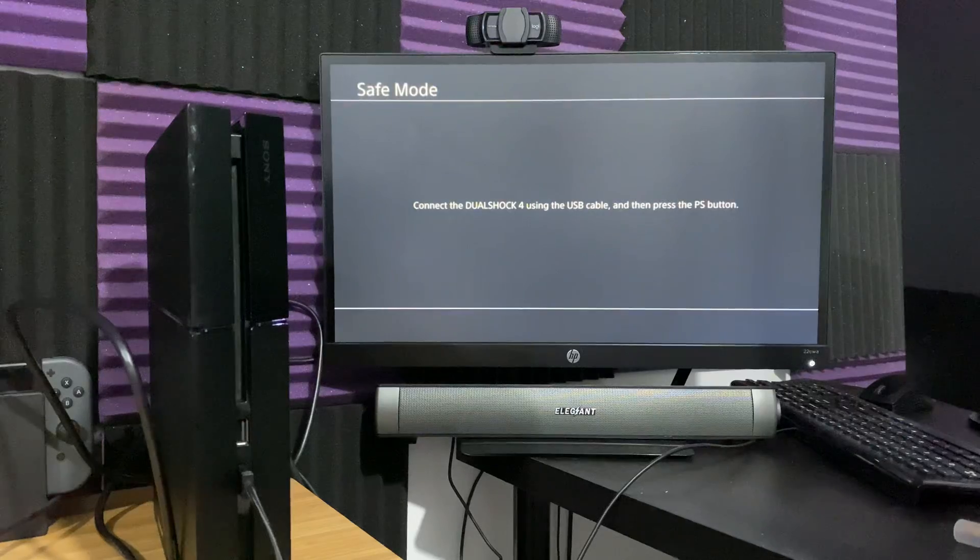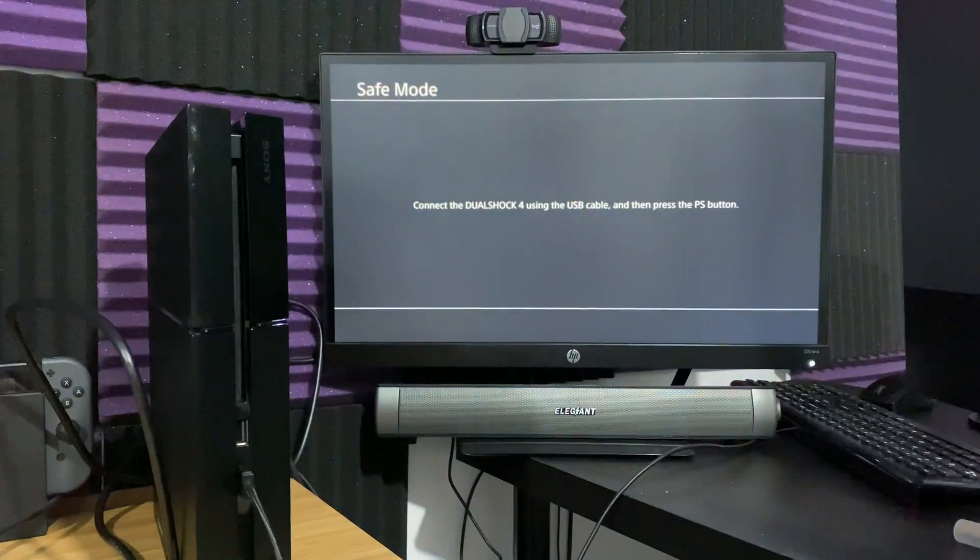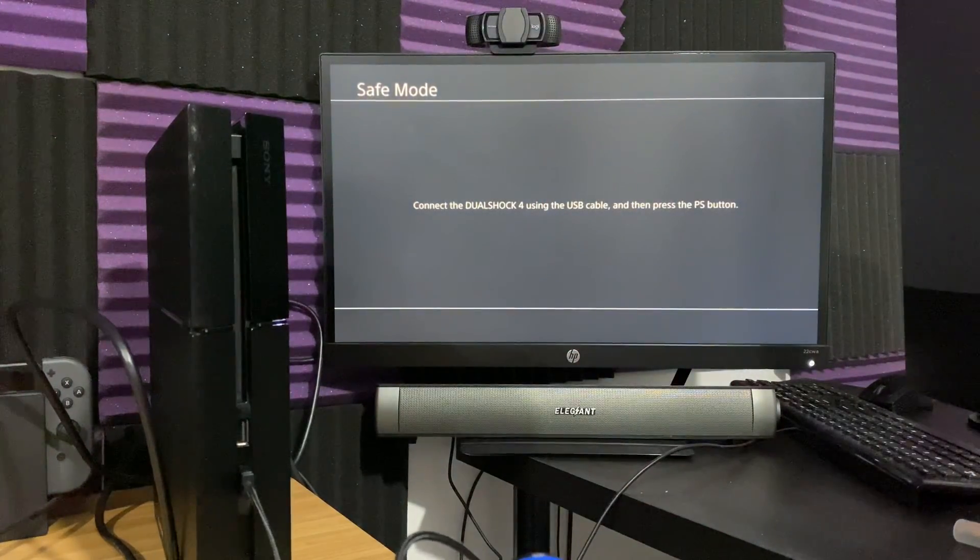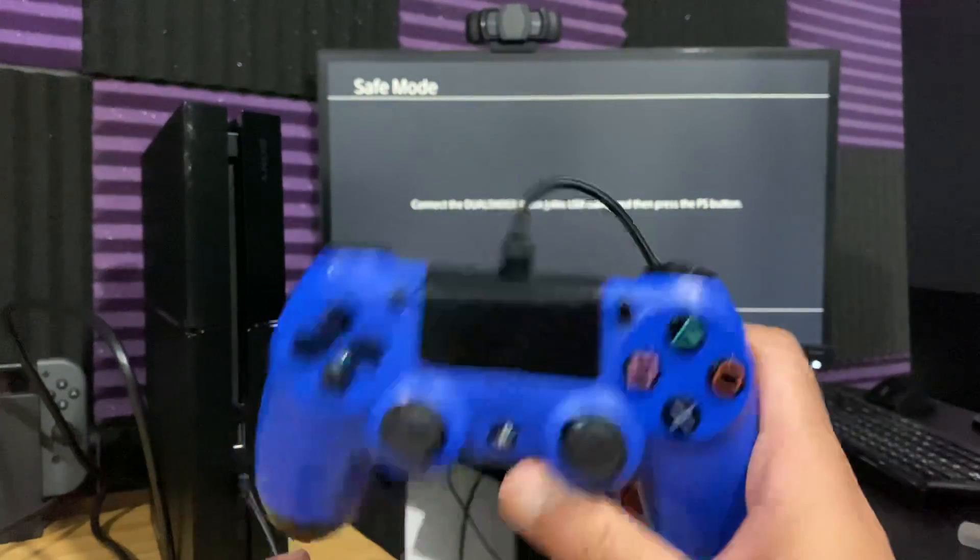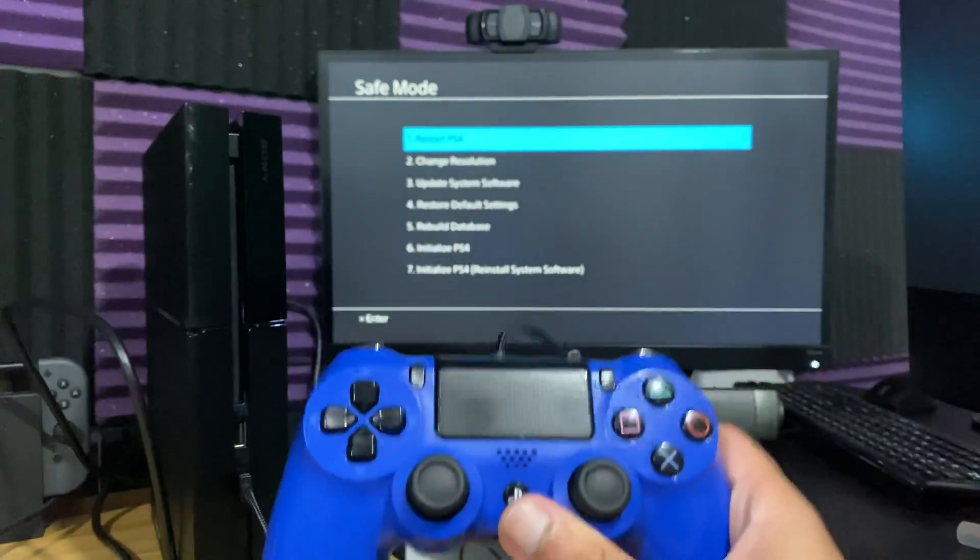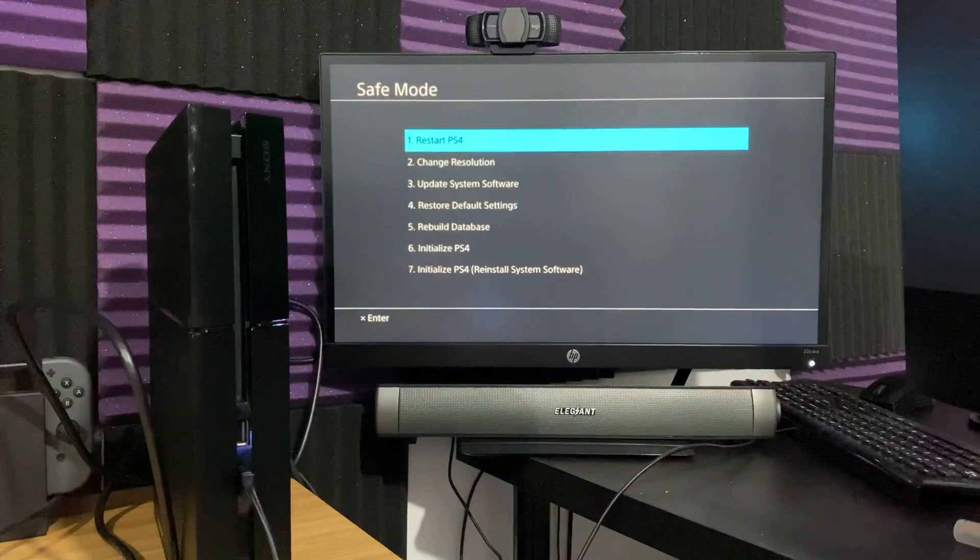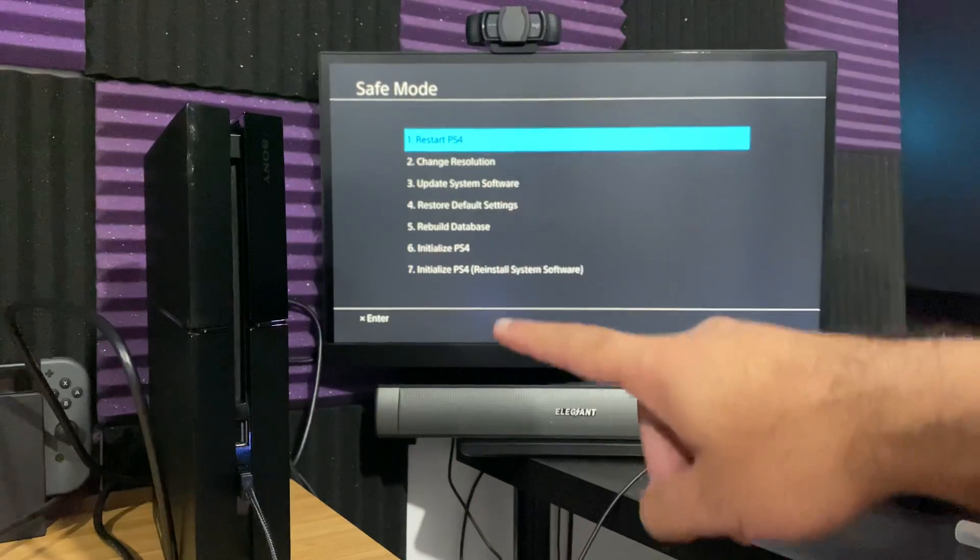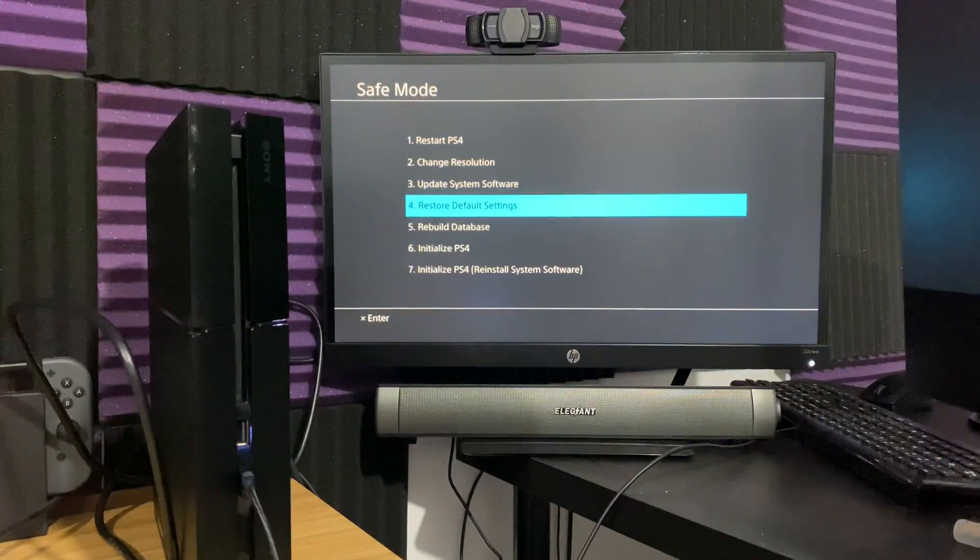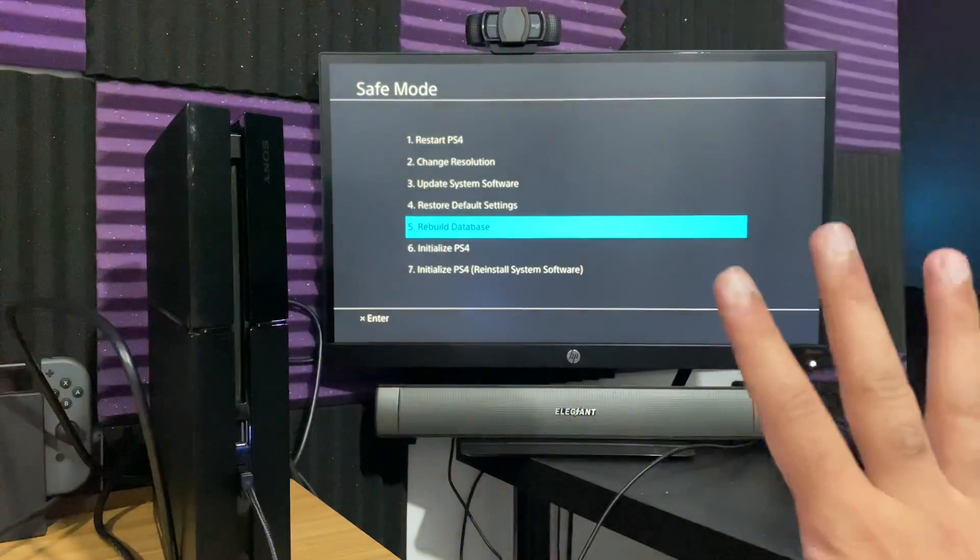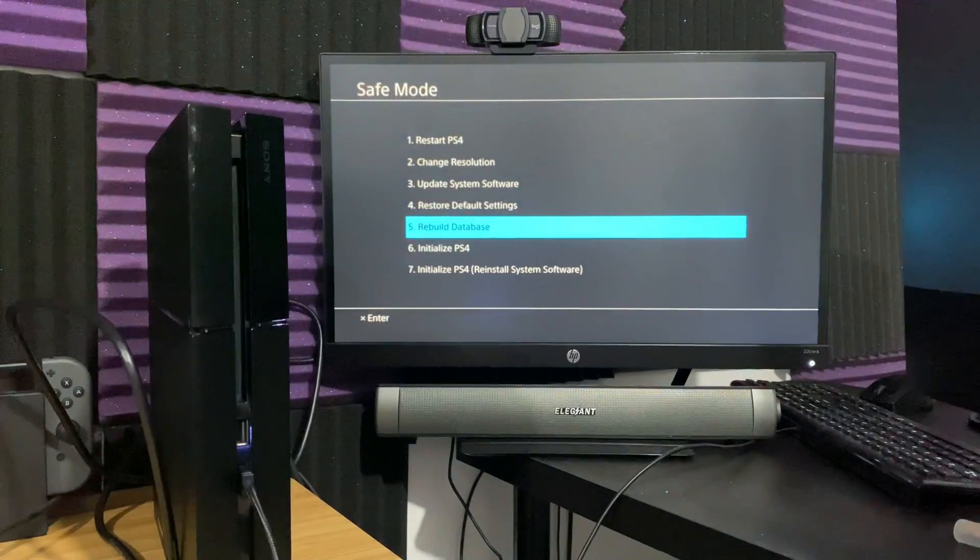So right there, as you can see, safe mode is up. You can now do what you need to do to rebuild your database. Connected to the wire, you're going to press the PlayStation button to get to the screen you need to. As you can see, there's those different options there, and we're going to go to number five, which is rebuild database.